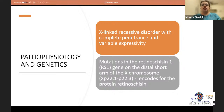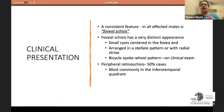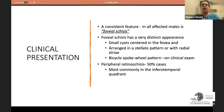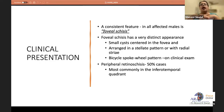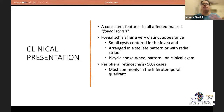The mutation is in the RS1 gene on the distal short arm of chromosome X, encoding the protein retinoschisin. The characteristic classical feature seen in all affected males is foveal schisis, which has a very distinct appearance. On casual examination it may appear similar to cystoid macular edema, but it has a typical stellate radial arrangement of small cysts around the fovea — classically described as the bicycle spoke-wheel pattern. Peripheral retinoschisis is seen in about 50% of cases, most commonly in the inferotemporal quadrant.